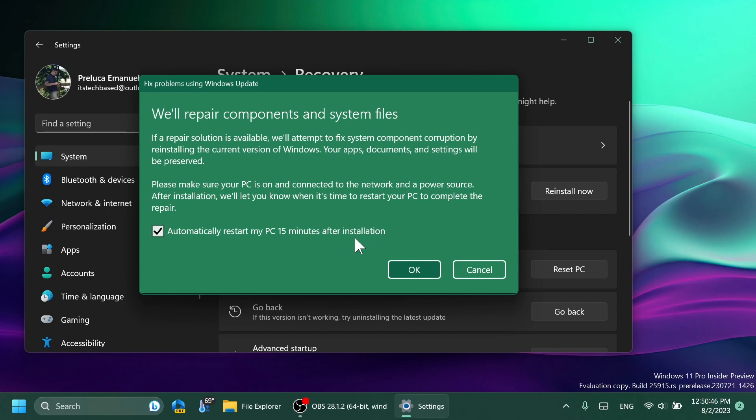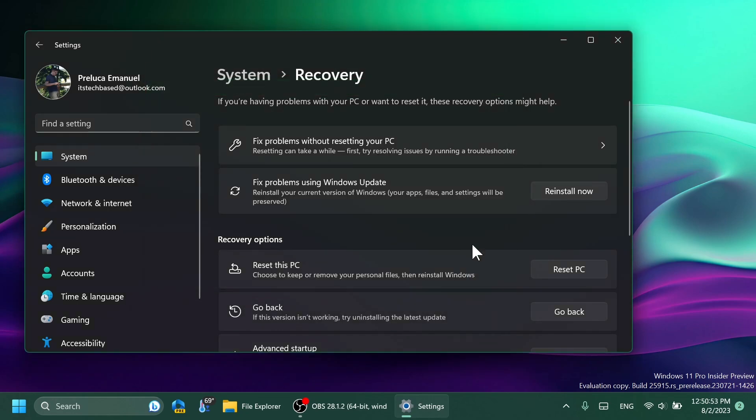Then the computer will be automatically restarted and you will have the same Windows version. As you saw here, Microsoft can fix a lot of errors, system corruption, and more with this function. I think this is one of the most useful new features from Windows 11 23H2.